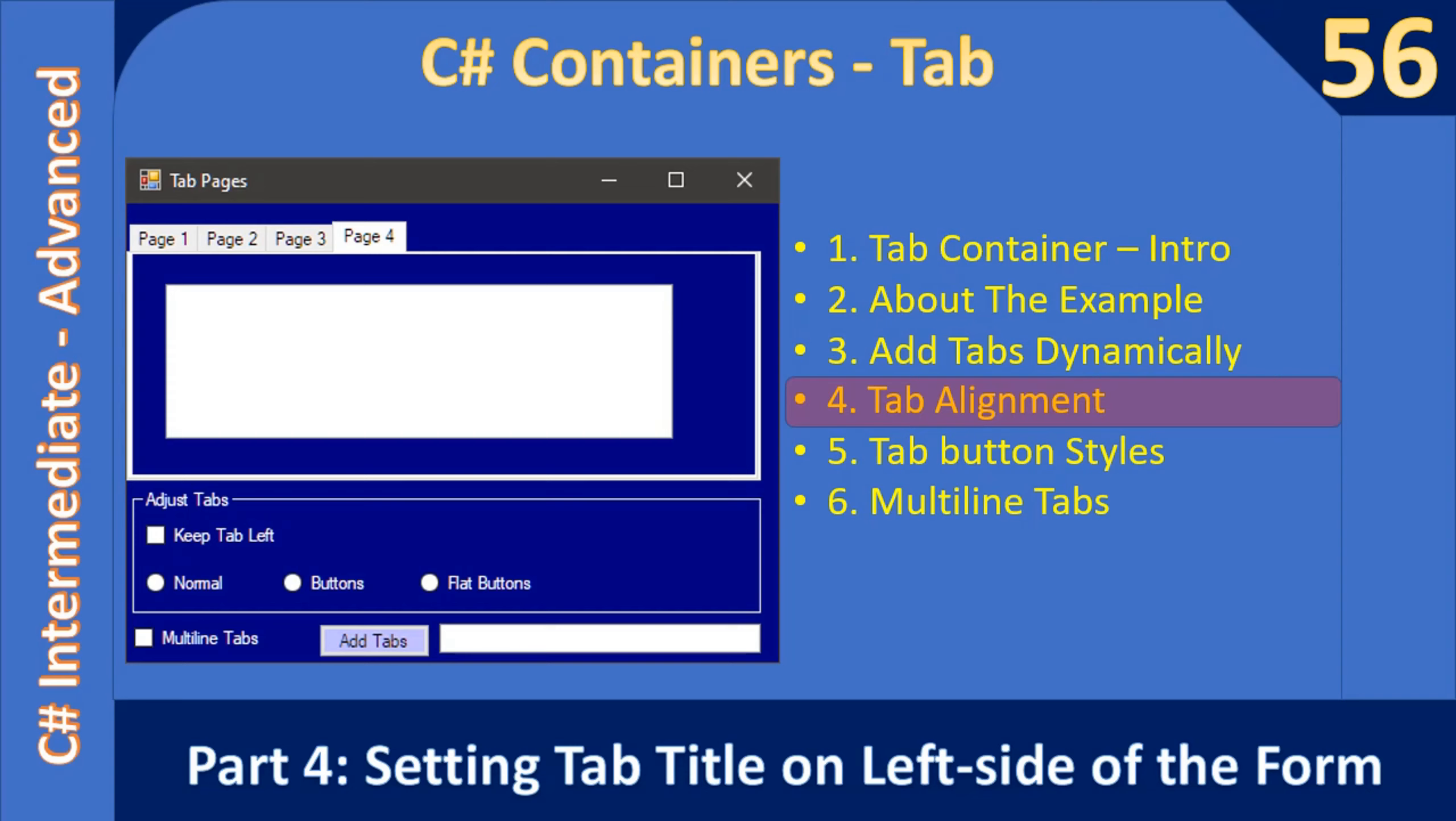Hello friends, welcome to C# Intermediate to Advanced tutorial. You are watching part 4 of the sub-series on tab container control. In this video we are going to see how to align tabs on either side of this control.